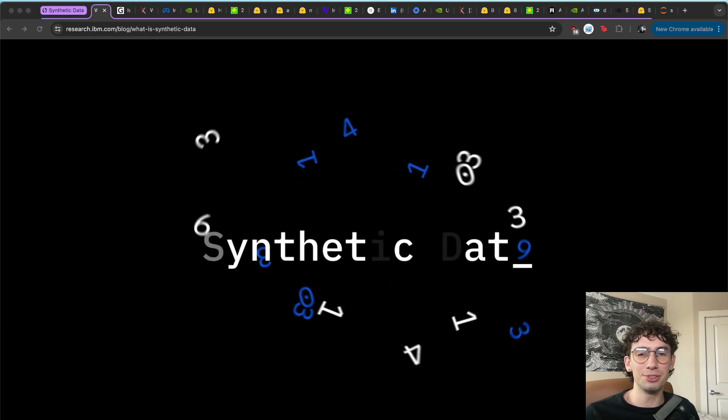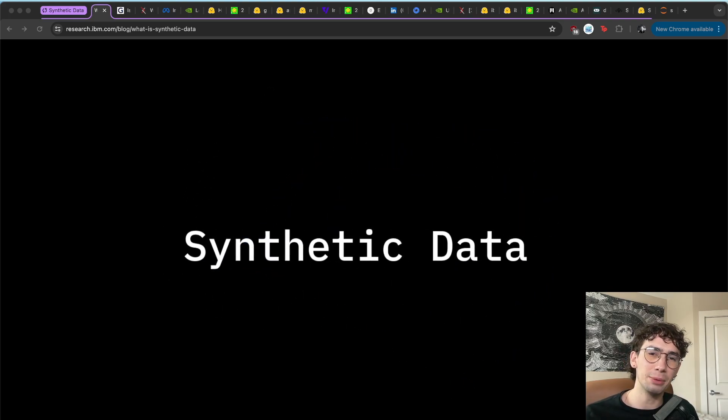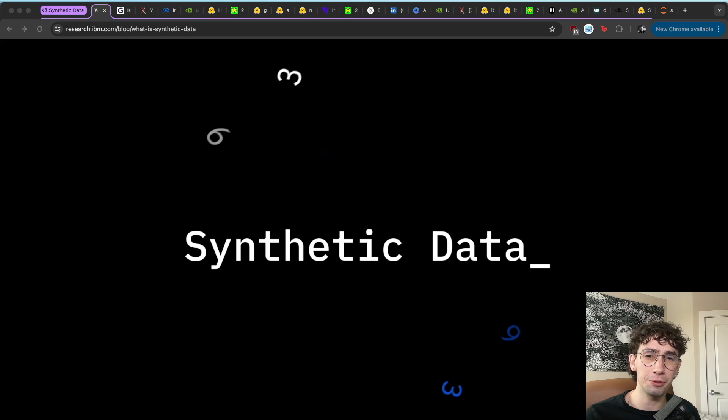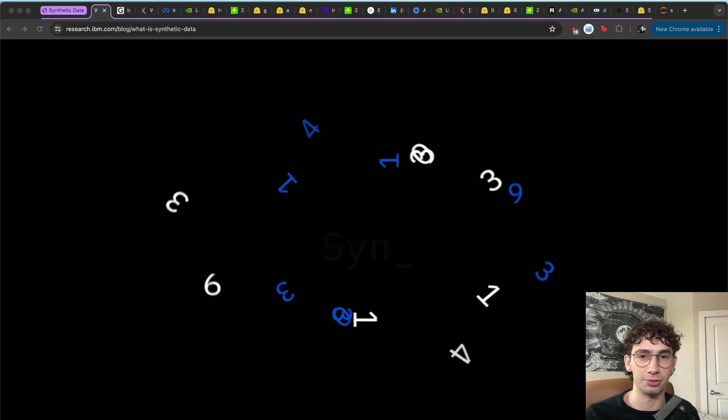Hello everybody, Adam Lucek here, and today we're going to be talking about synthetic data in the modern era of artificial intelligence and large language models.